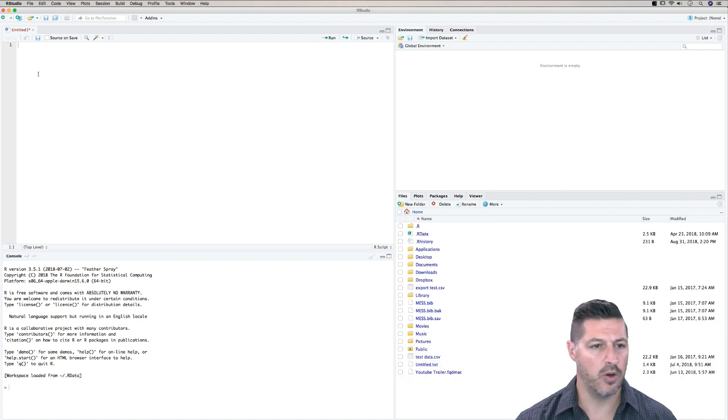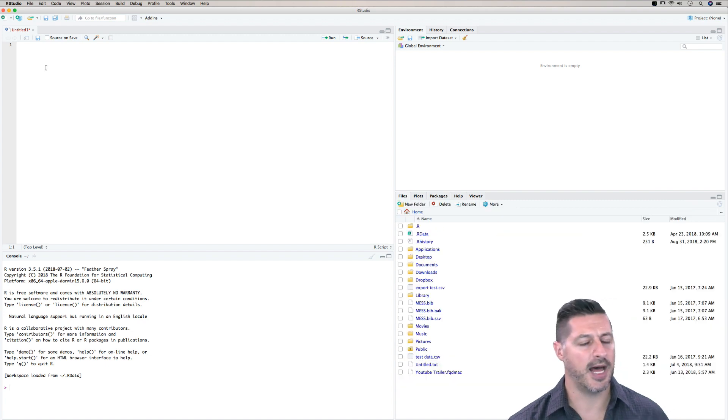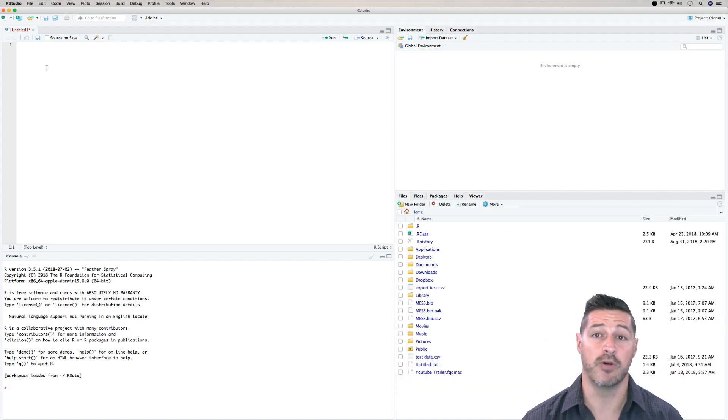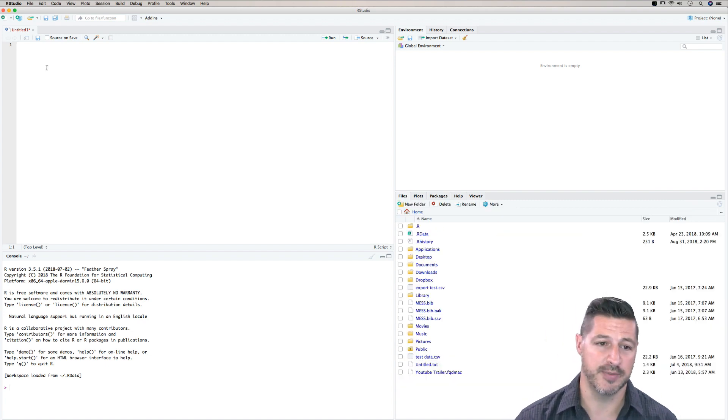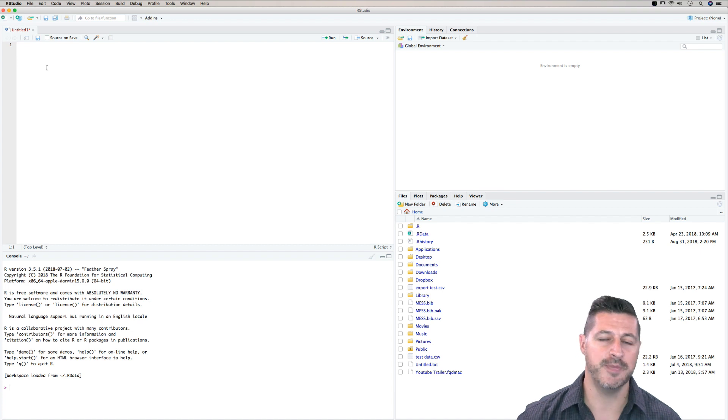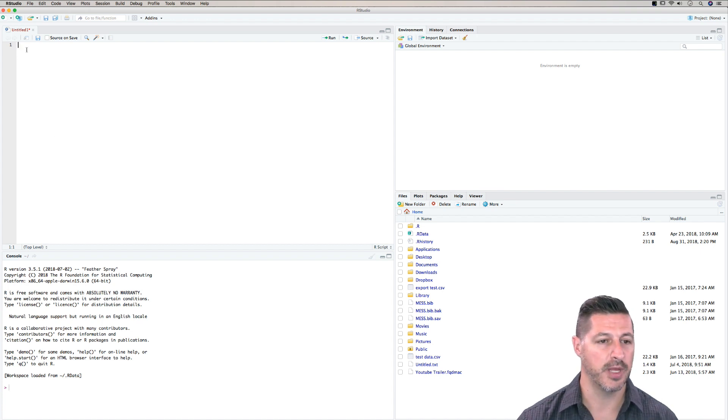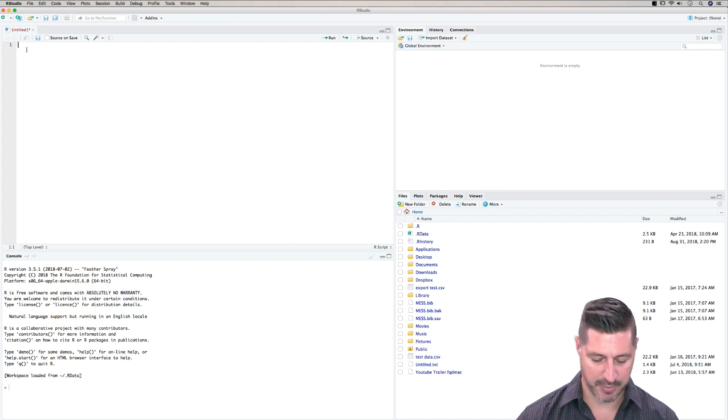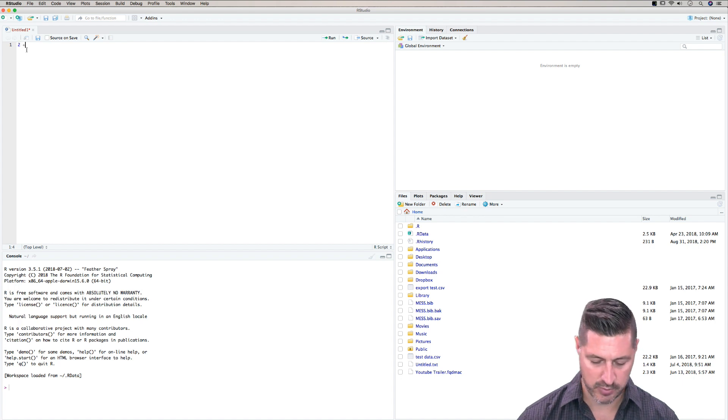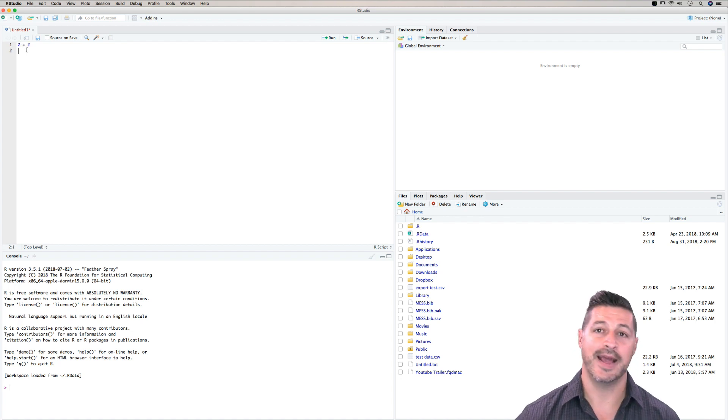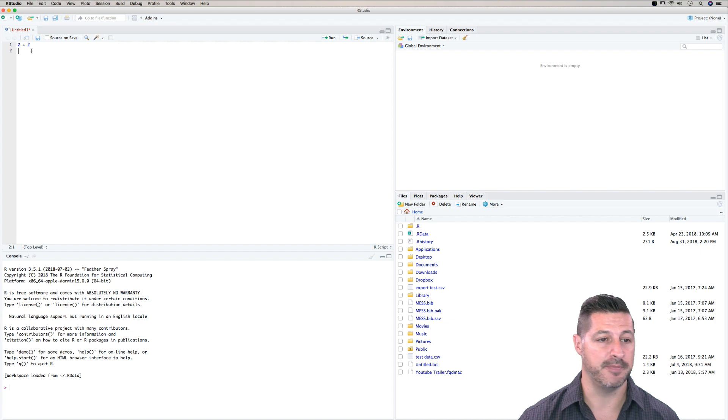So you'll notice in the top left, this is where we're going to be writing our scripts. And the scripts are going to be executed into the console. So as an example, if I decide to add 2 plus 2 and I click enter, nothing will happen.